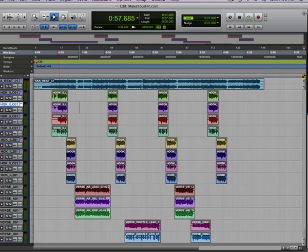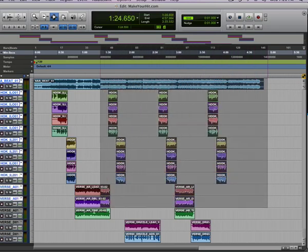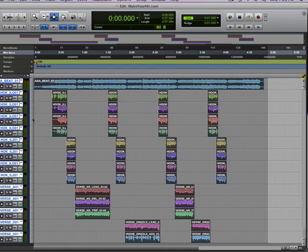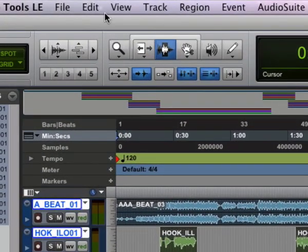The first thing you're going to want to do is make a selection encompassing all the files. Be sure that you go up to Bar 1, Beat 1 so that everything starts right on the downbeat. As you can see, that's how I have it here.